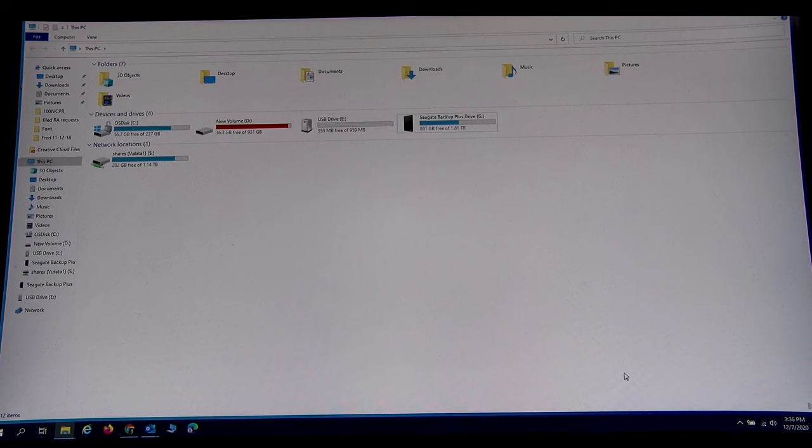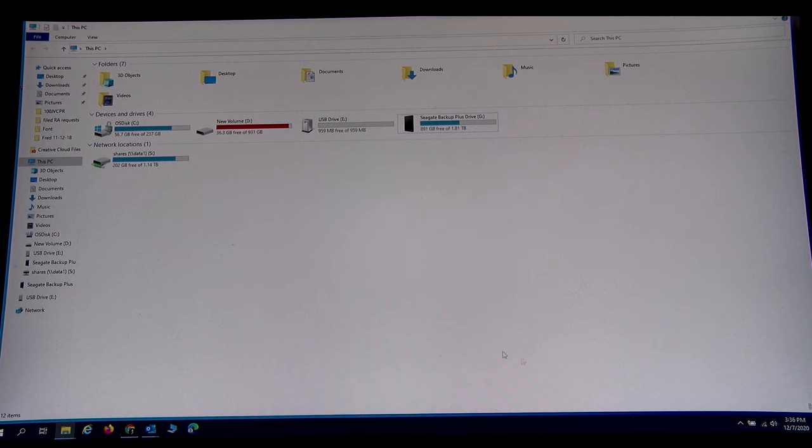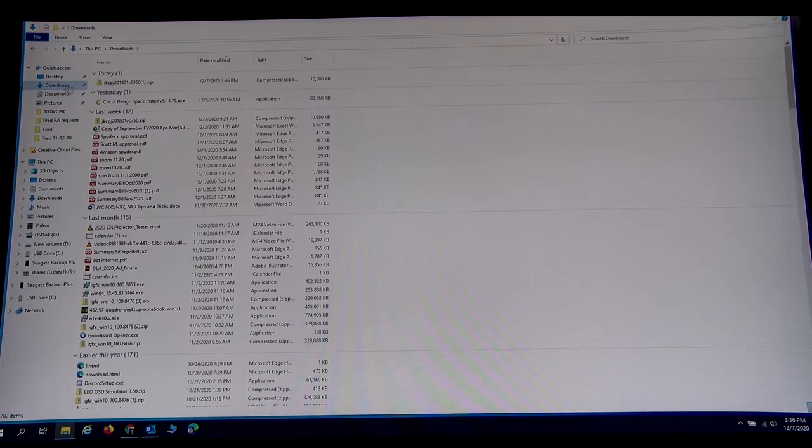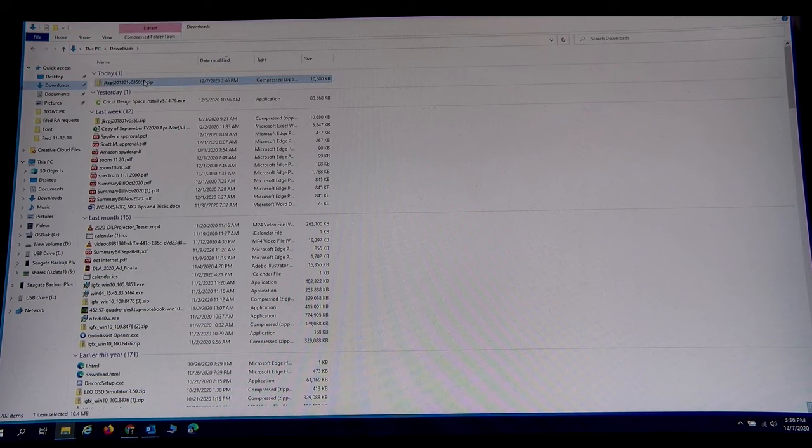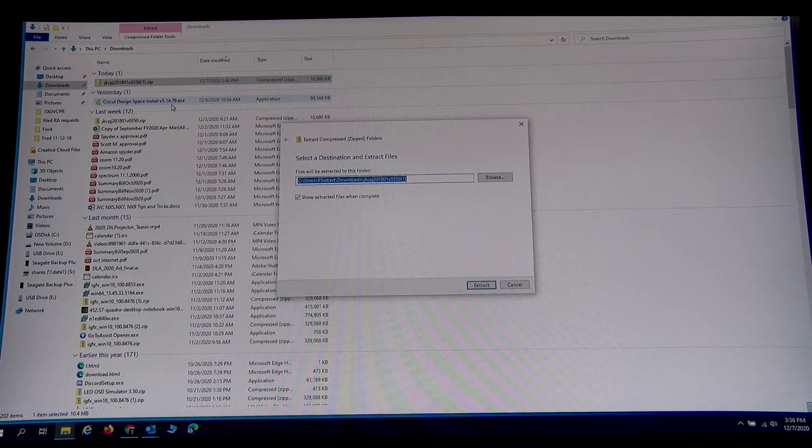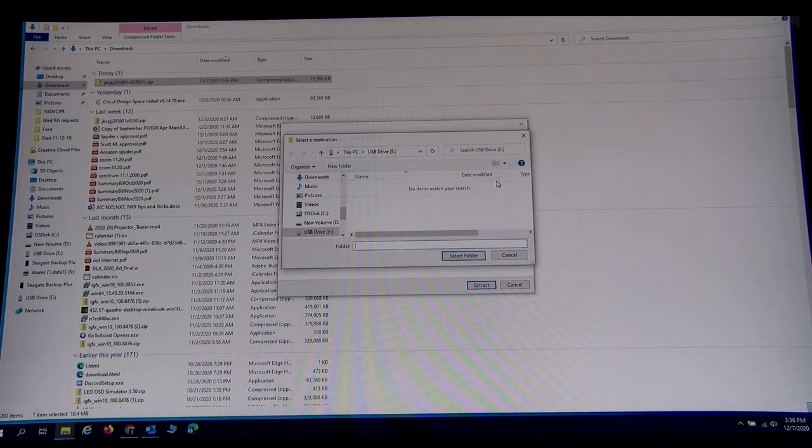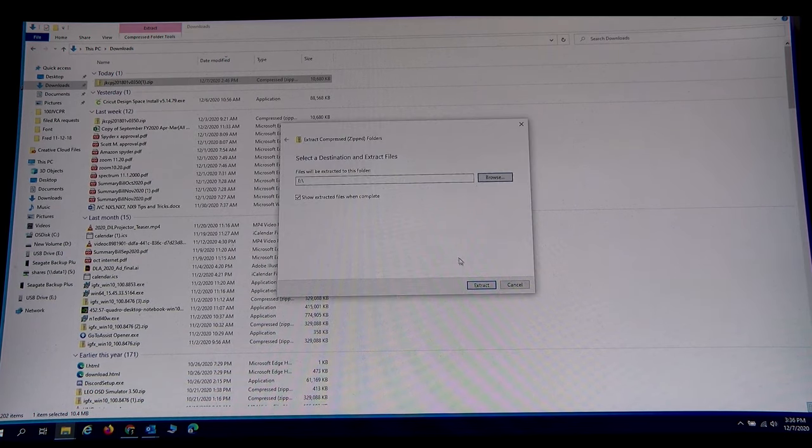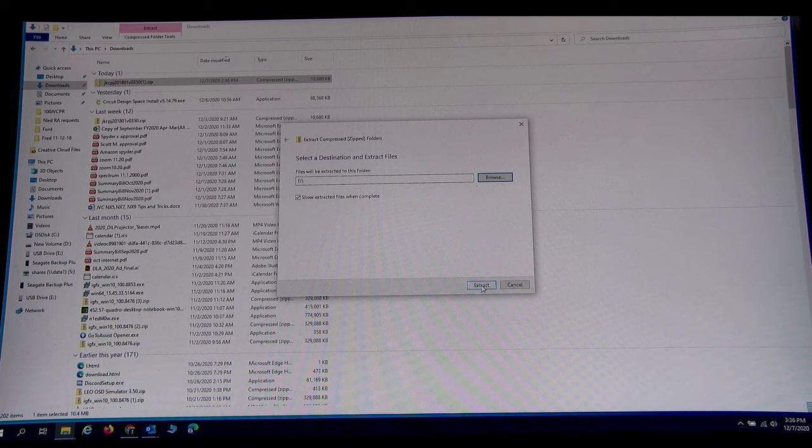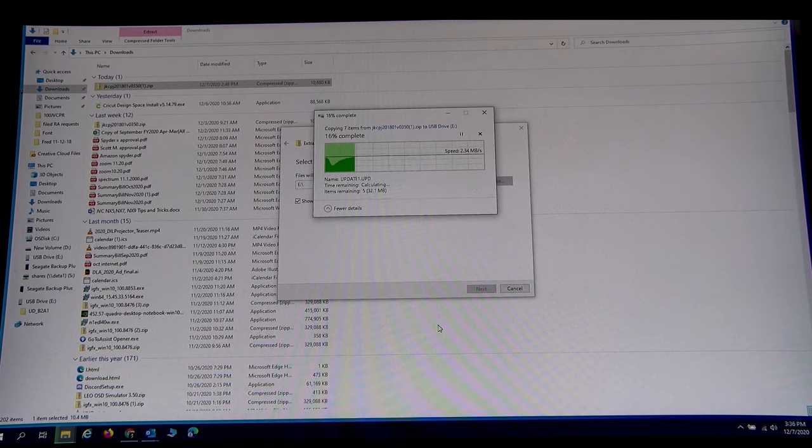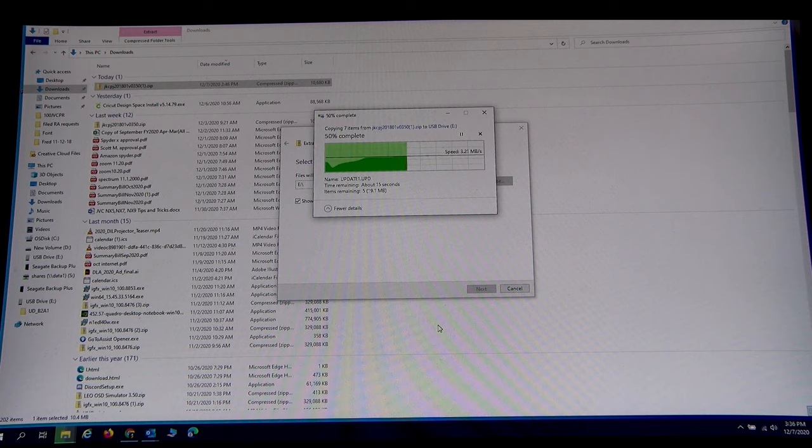So now we go into downloads, go into the file we just uploaded, extract all. We're going to send this to the 1 gig USB drive that we have inserted. This just takes a few seconds.